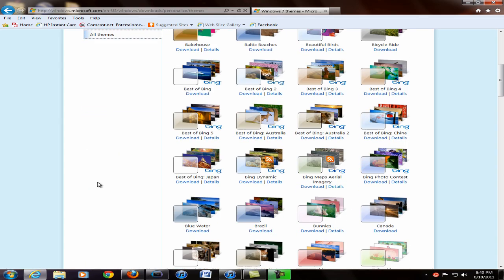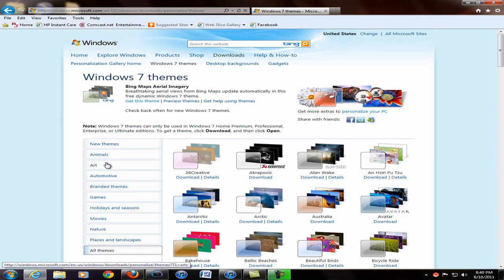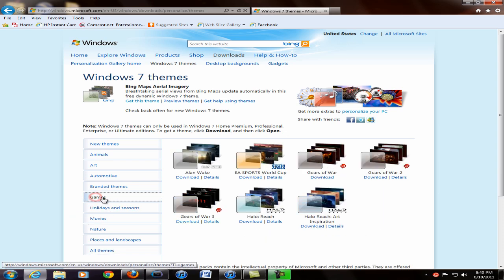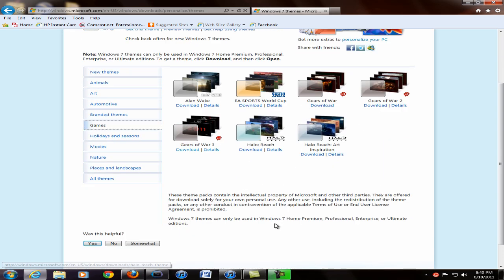You can choose like games, gaming ones, art and all that kind of stuff. It's really nice. So I'm just going to choose one to show you guys how easy it is to get one of these.